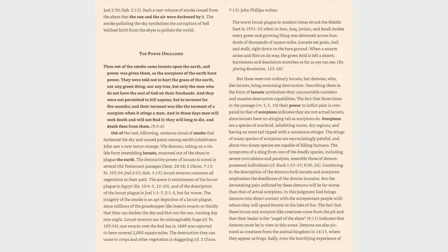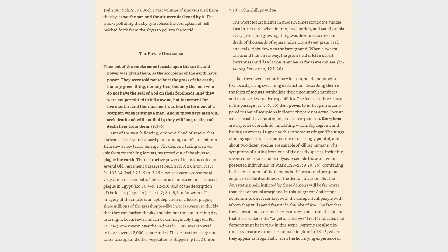The destructive power of locusts is noted in several Old Testament passages: Deuteronomy 28:38, 2 Chronicles 7:13, Psalm 105:34, Joel 2:25, Nahum 3:15. Locust swarms consume all vegetation in their path. The scene is reminiscent of the locust plague in Egypt, Exodus 10:4-5, 12-20, and of the description of the locust plague in Joel 1:1-7, 2:1-5, but far worse.